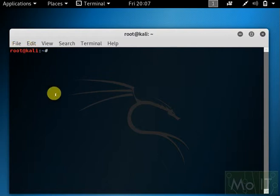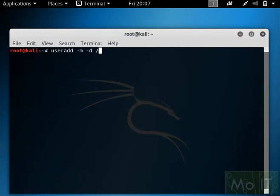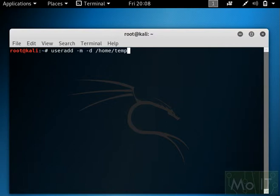Now first, I'm going to do a useradd with a home directory. The directory path I need is /home/temp, and temp is the name of the user.